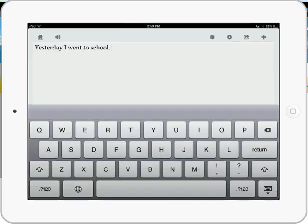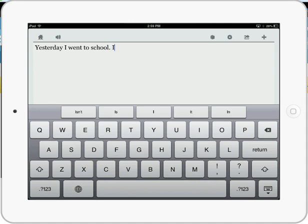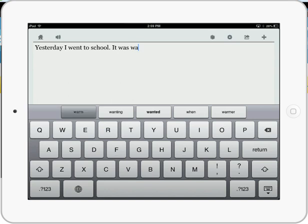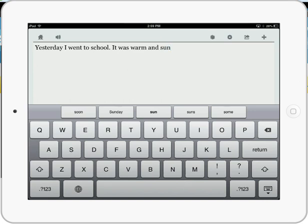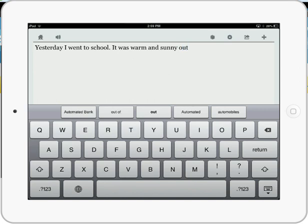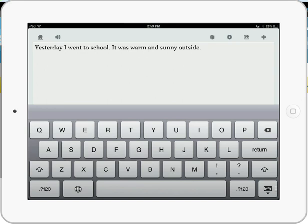And so let's just say it was warm and sunny. So you can see how quickly a student would be able to type that sentence. I'm going to go back to topic dictionaries.